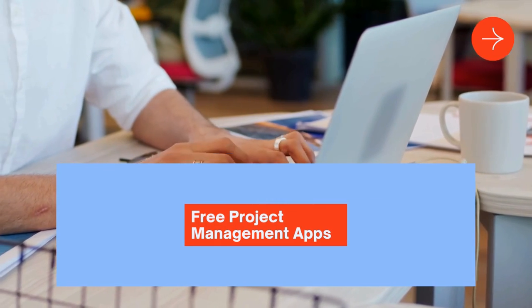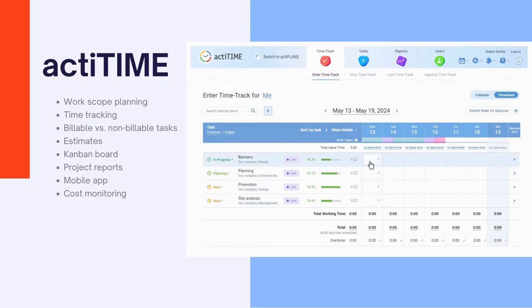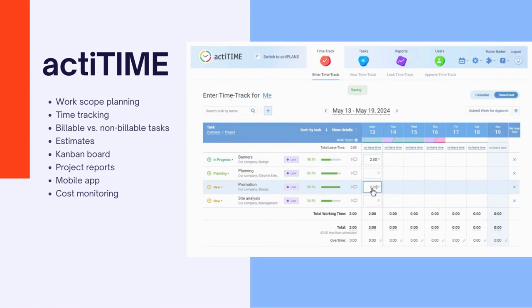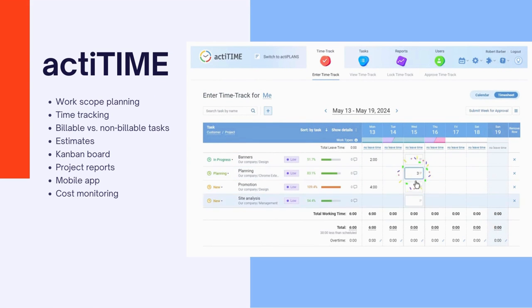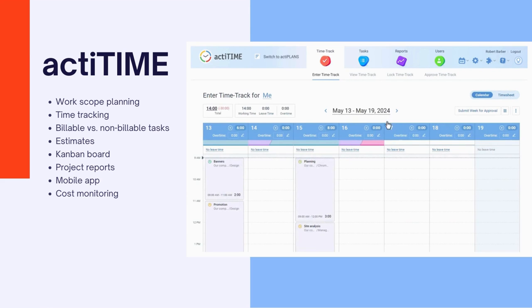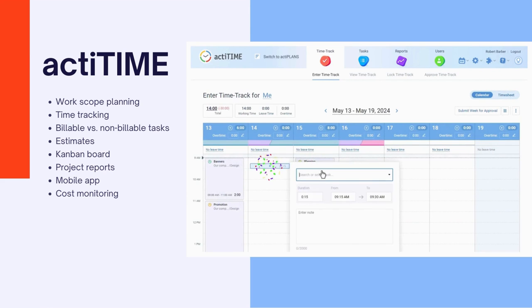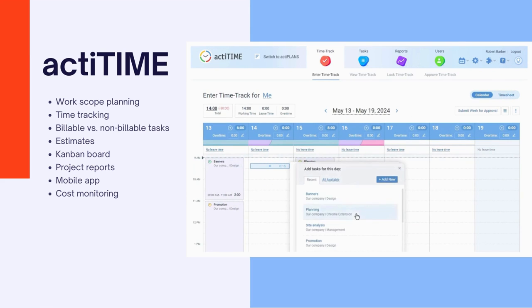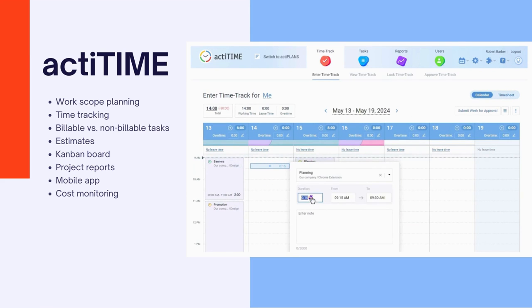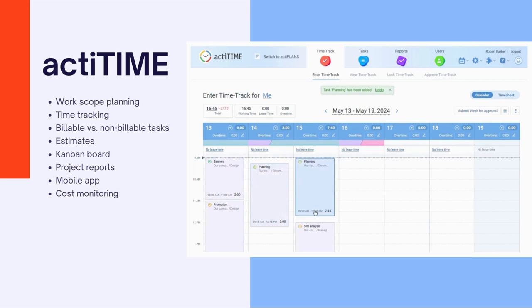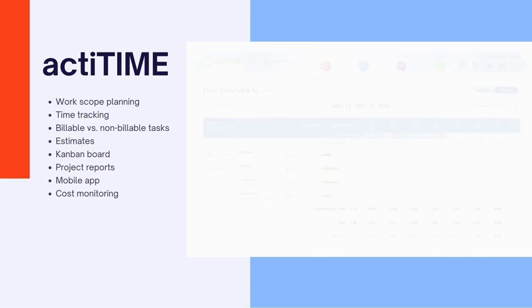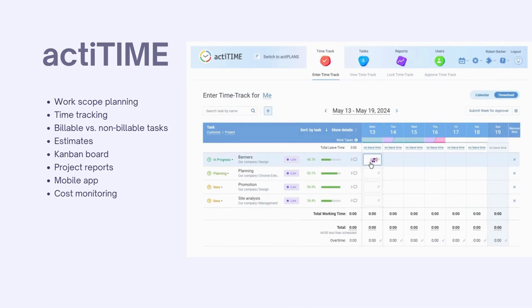Number one is ActiTime. By offering a perfect blend of simplicity and powerful features, ActiTime stands out as a top contender among many other project management apps. It allows you to organize work, monitor project progress, track time, and manage resources effectively.